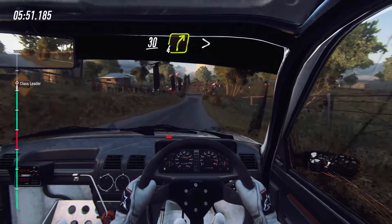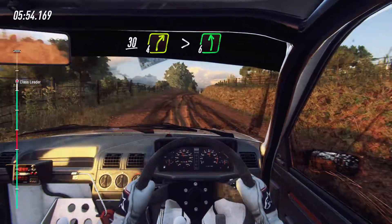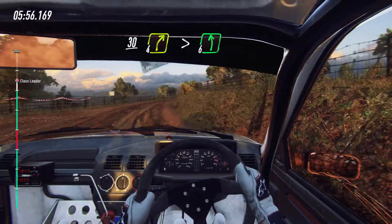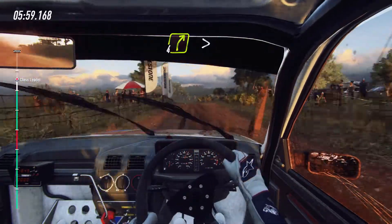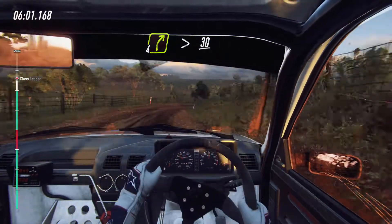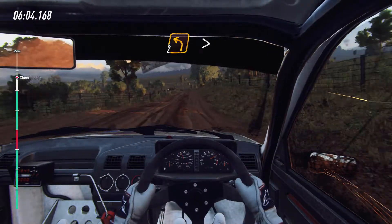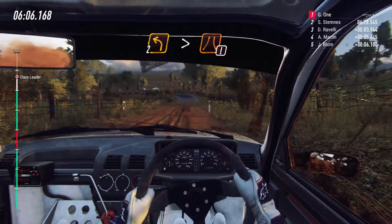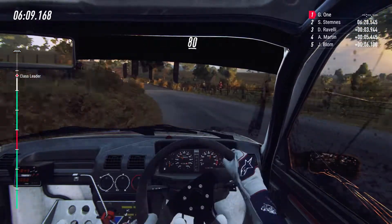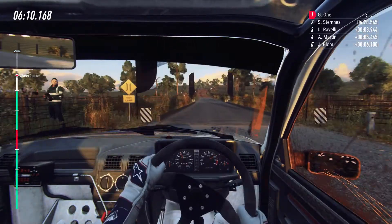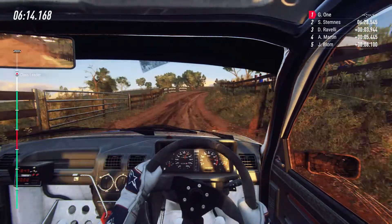30, four right long, tightens. Into six left of a crest, into four right long, tightens of a crest. 30, tarmac, two left, tightens, of a bridge. 80, gravel, three right long, opens, to keep middle of a crest.